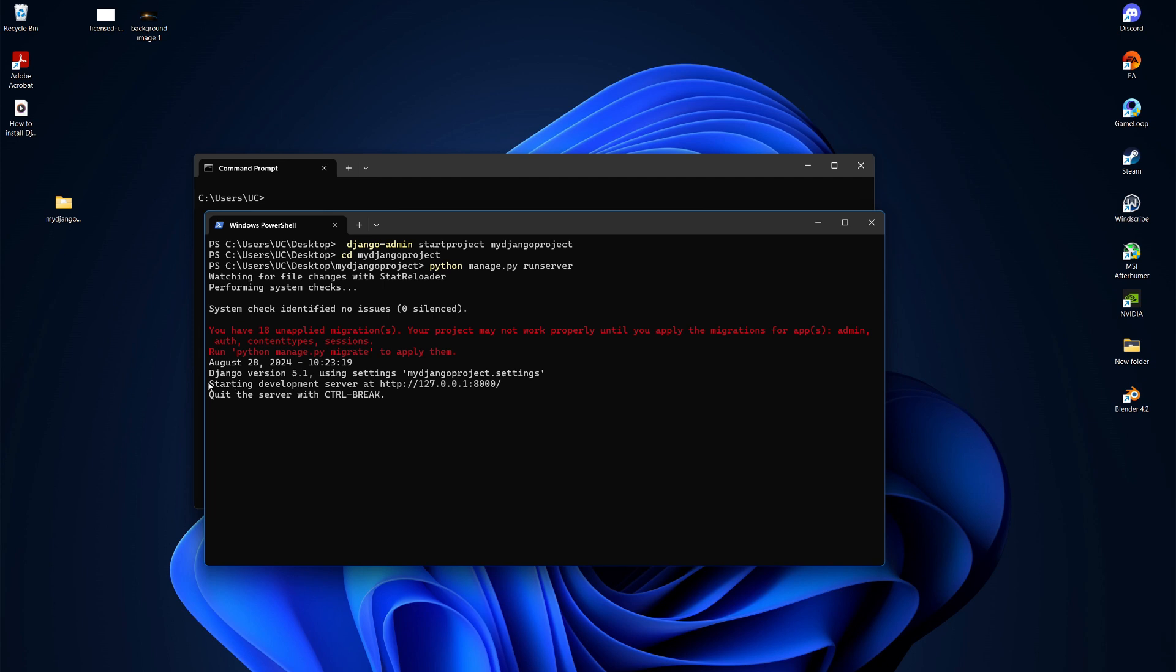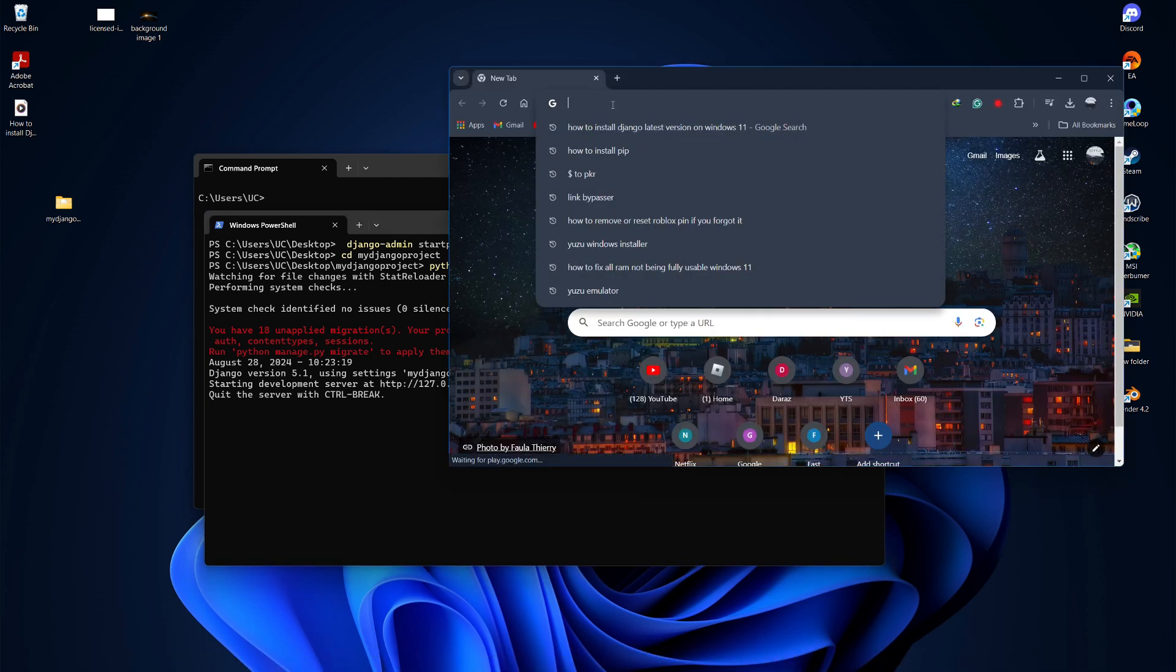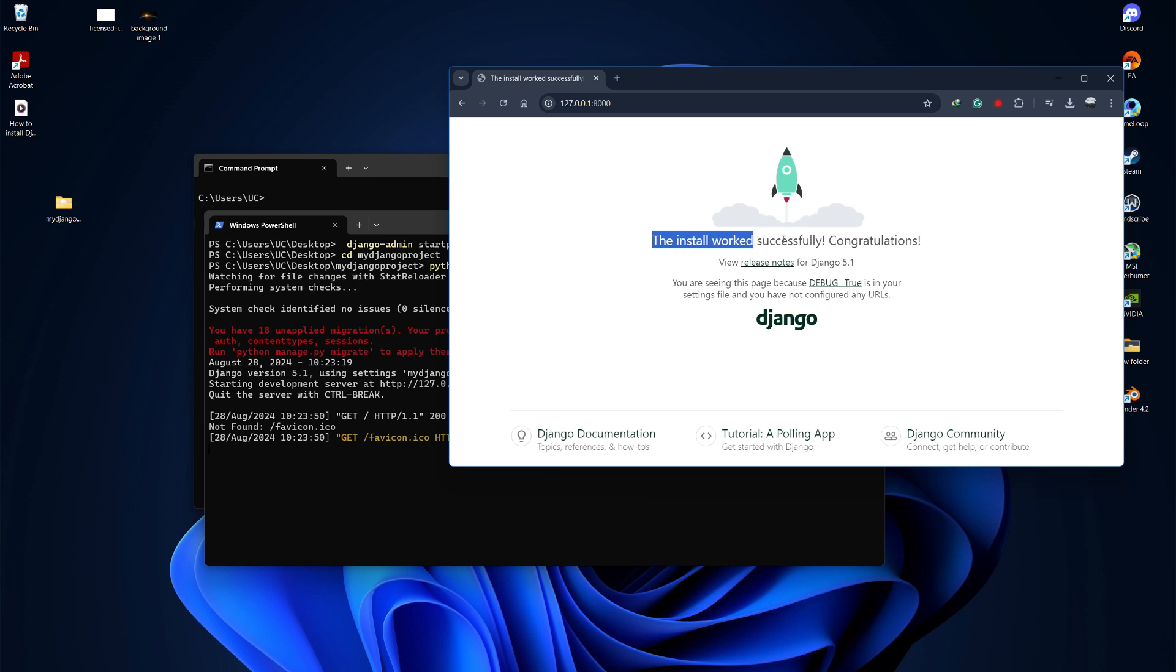You can now open your web browser and type the URL shown in the terminal, usually http://127.0.0.1:8000. This will open the default Django welcome page, confirming that Django is successfully installed and running.